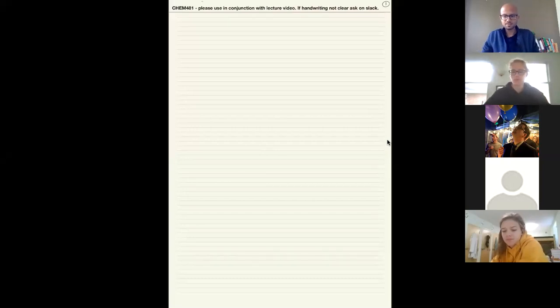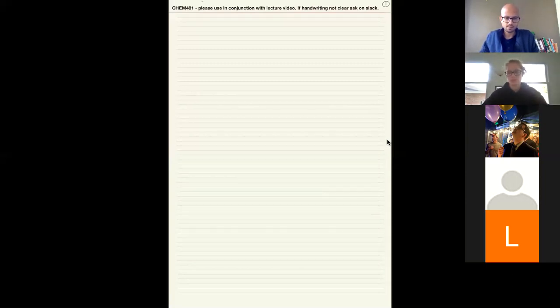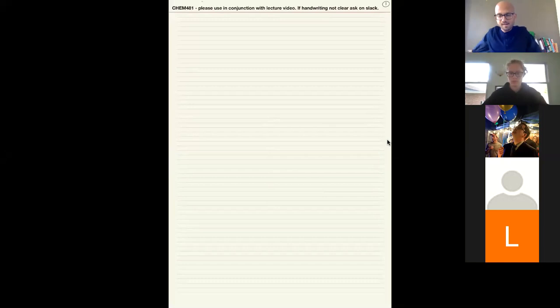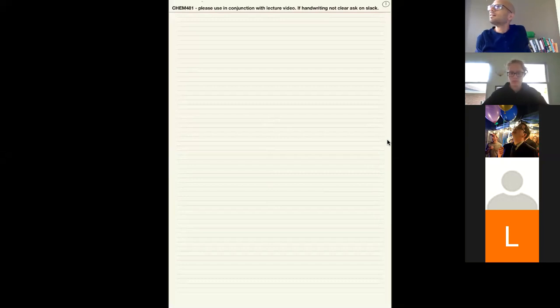Any questions about the midterm? Looking at the rubric, it looks like you want the report to be numbered lists primarily. I just want to clarify that you don't want any portion of it to be written like a paper, like an academic paper or something like that.